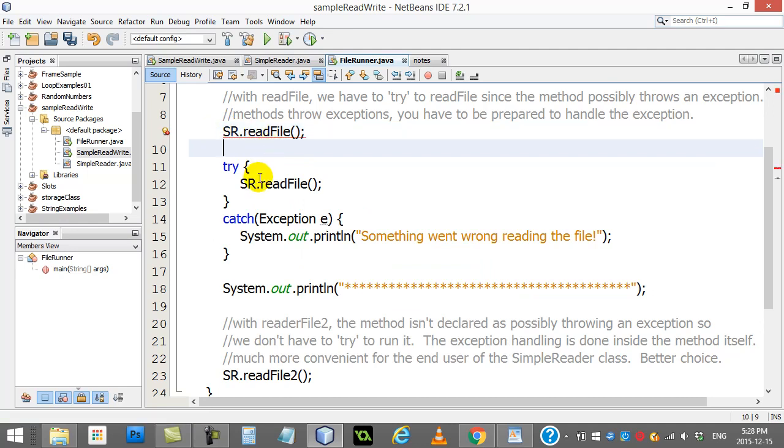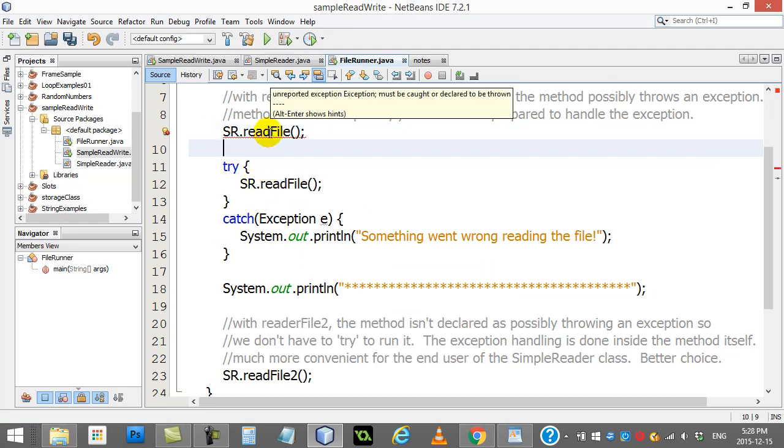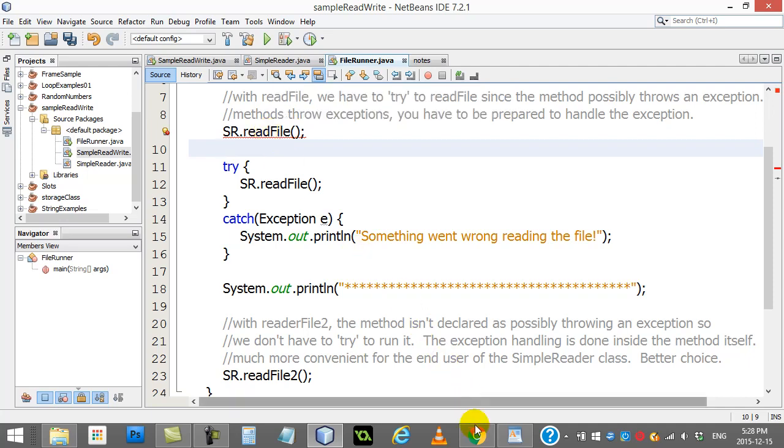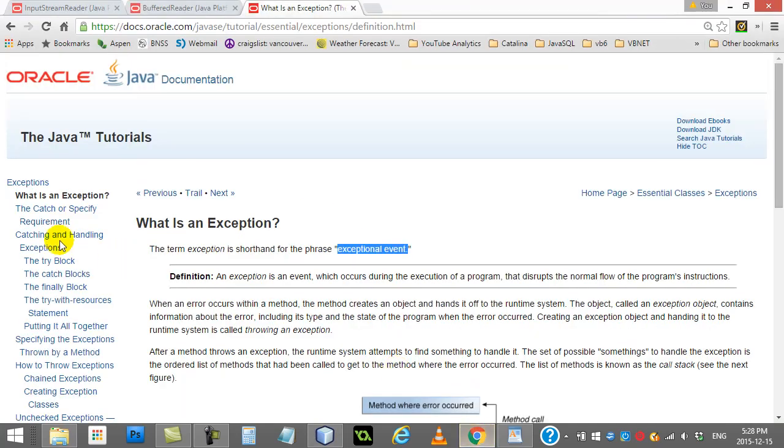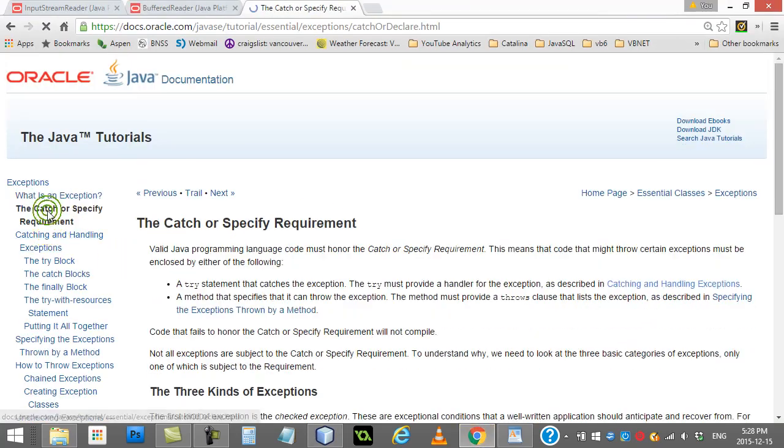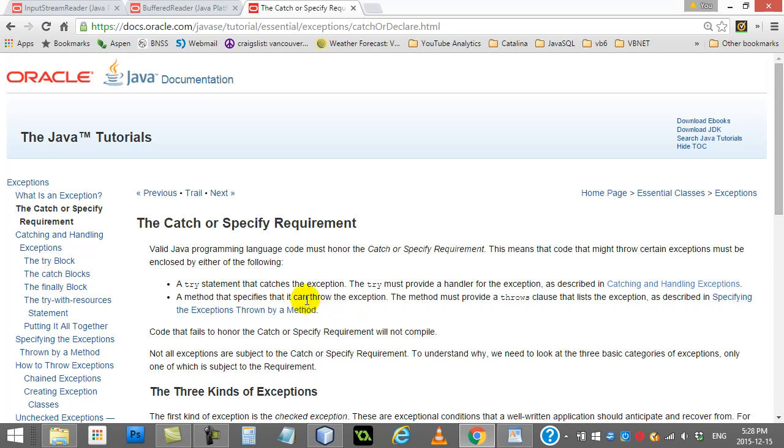Let me show you the runner of this class. So remember, this class was called SimpleReader and the method is readFile. So I go to my file runner. Notice what I have to do. I create a SimpleReader sr. This is what I have to do to use that method readFile.